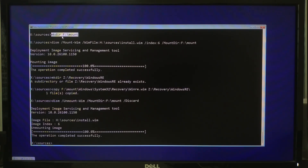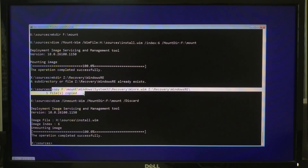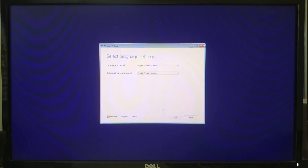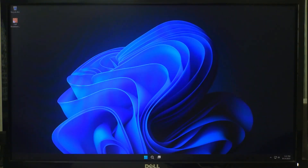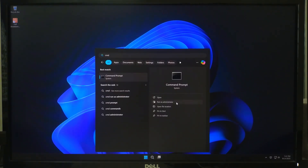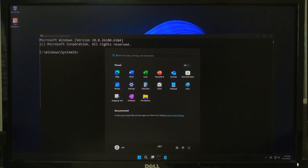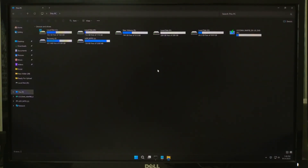This process mounts the Windows 11 Pro image, then takes the winre.wim file from it, copies it into our new recovery partition, and then unmounts to free storage. Once done, close the command prompt and restart your computer. Once booted back into Windows, open command prompt as administrator. Go to File Explorer to identify the recovery drive letter, because it may not be Z in the running OS.